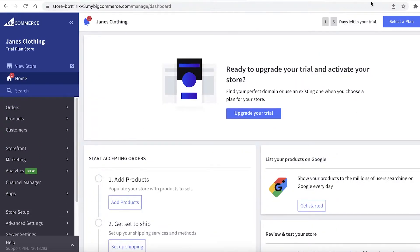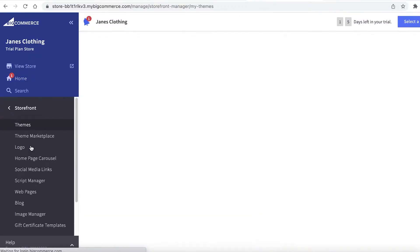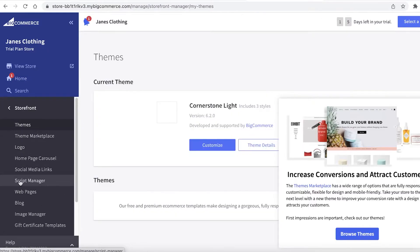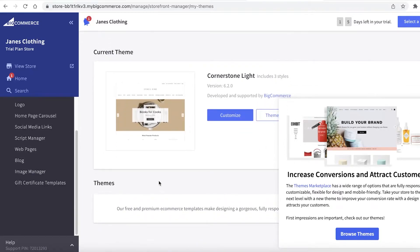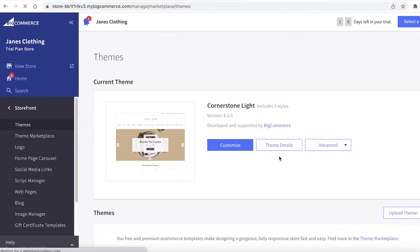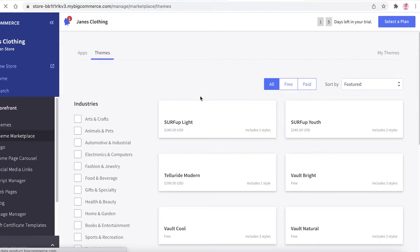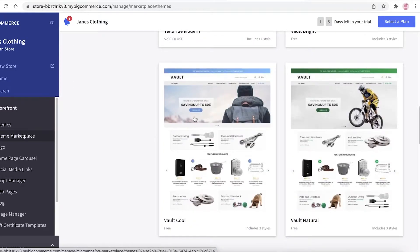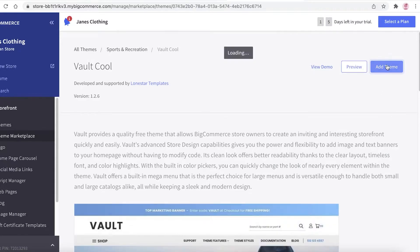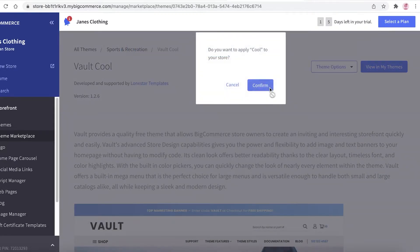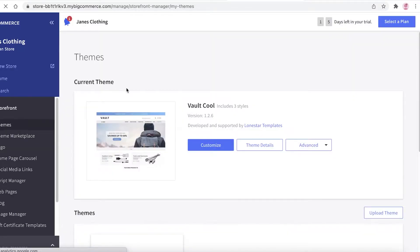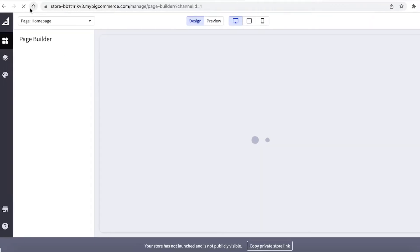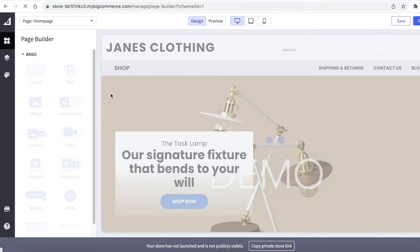The first thing you're going to do is build your online store, as that's the most essential part. Click on 'Storefront,' and from here you can browse the different themes available and start editing your store. Click on 'Browse Themes' to browse the marketplace. I'm going to use the Walt Cool theme — I'll click 'Add Theme,' then 'Apply Now,' then 'Confirm,' and just like that our theme has been added.